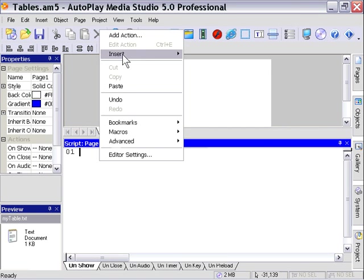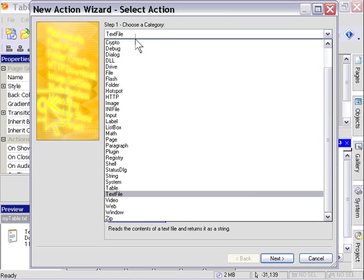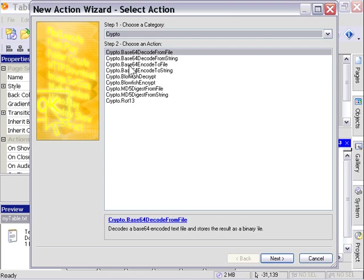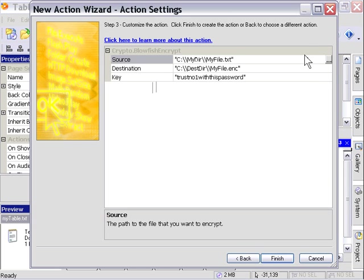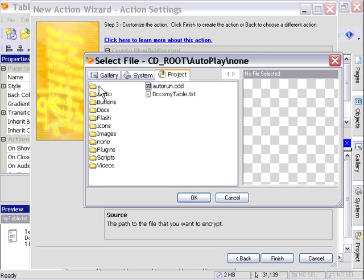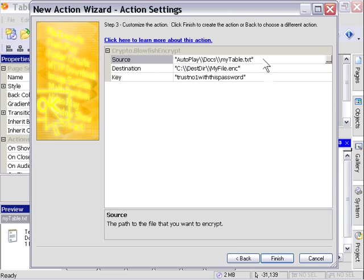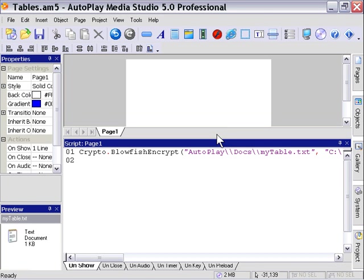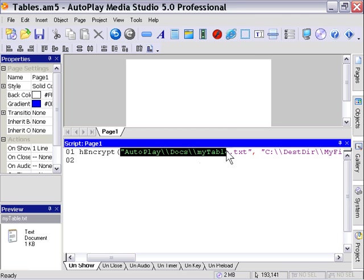We'll add action. You'll notice there's this new family of actions that shows up after you've installed the plugin, the crypto actions. Let's use the Blowfish encrypt action. I'm going to double click on that. For our source file, we're going to point it into our project folder, our docs folder, at the mytable.txt file. I'm going to press finish and we'll cut and paste to make adjustments in our script editor.